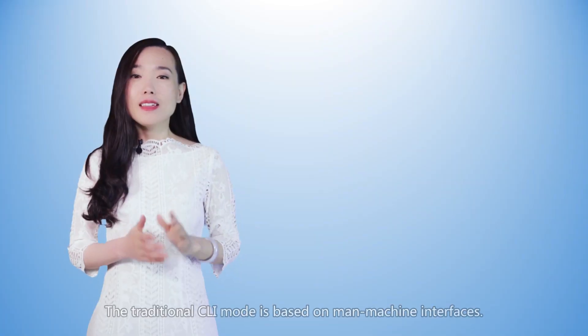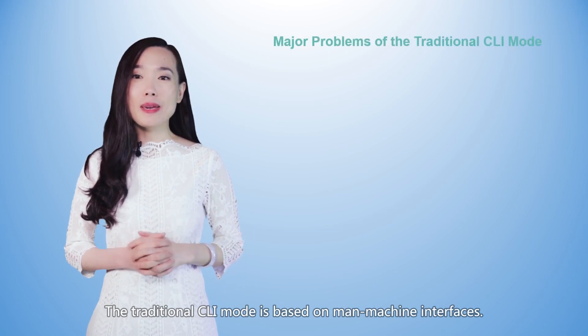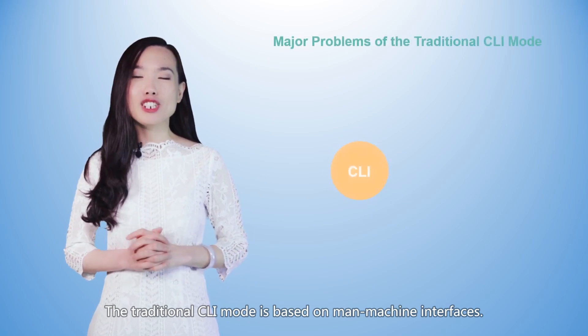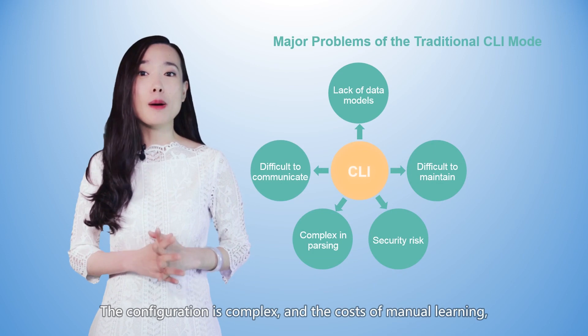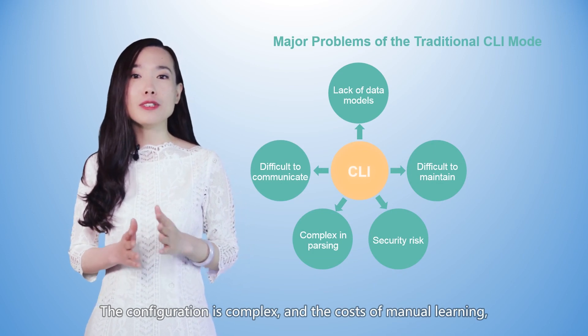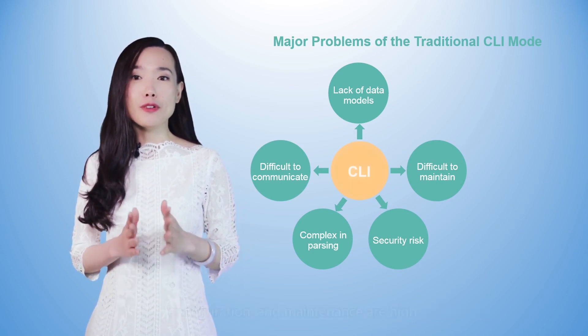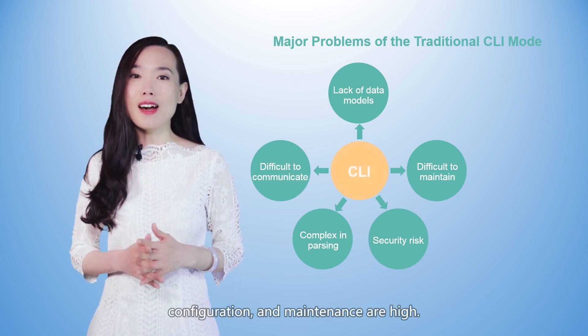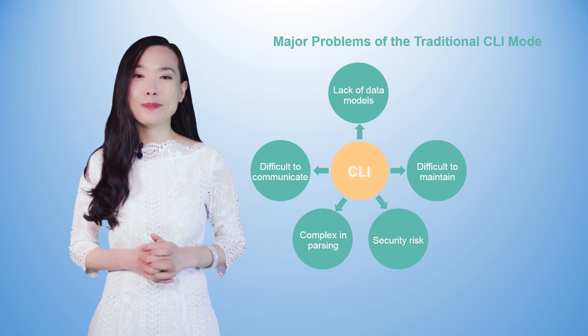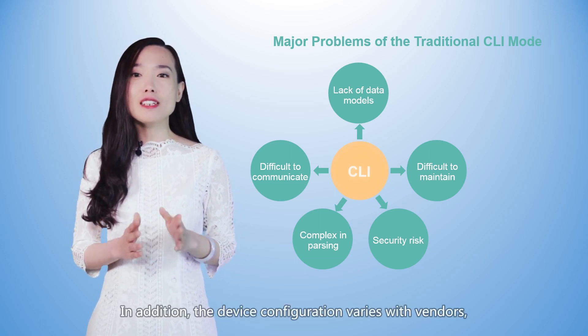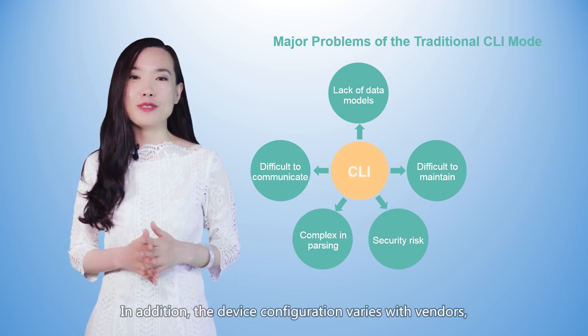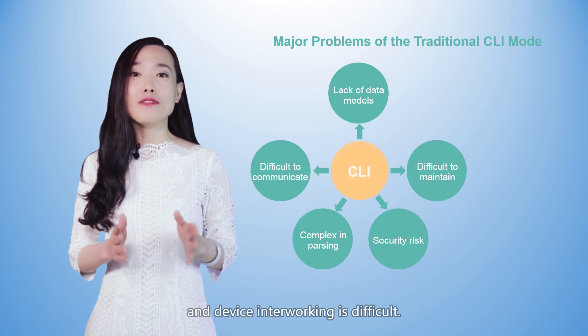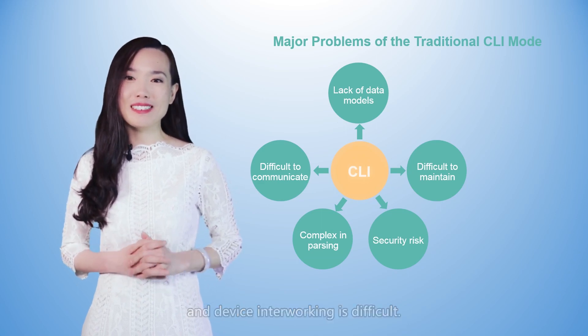The traditional CLI mode is based on machine interfaces. The configuration is complex, and the costs of manual learning, configuration, and maintenance are high. In addition, the device configuration varies with vendors, and device interworking is difficult.